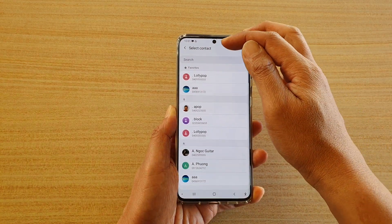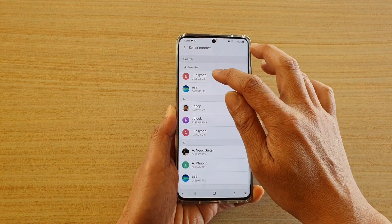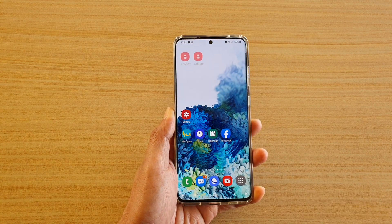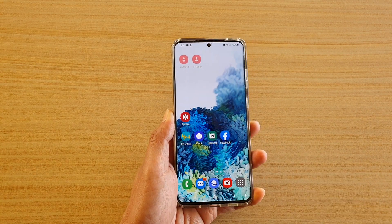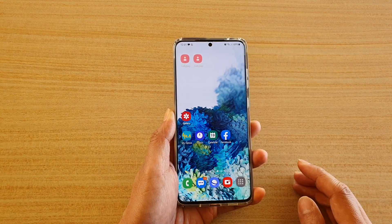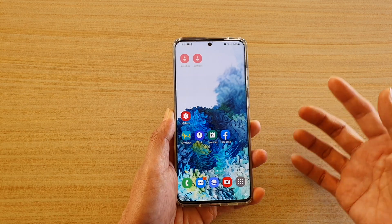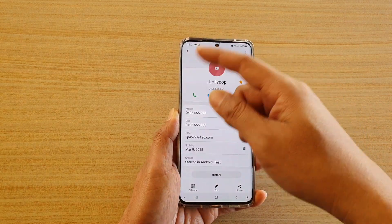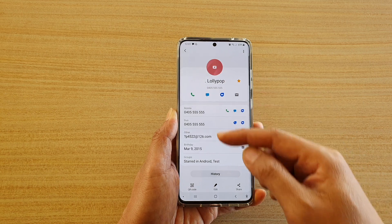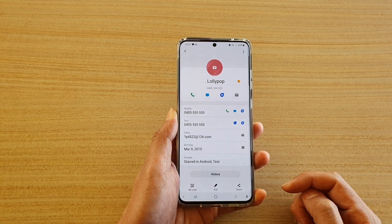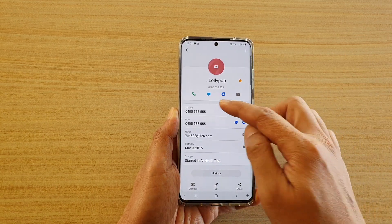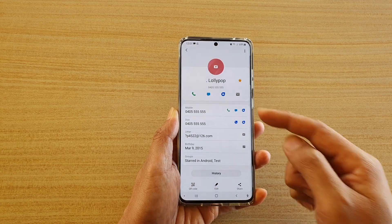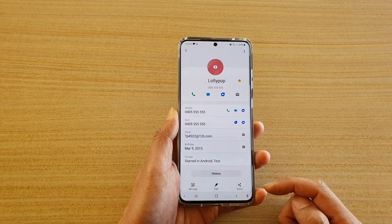Next, we need to select a contact, so I'm going to choose this contact here. Now we have successfully created a shortcut to the contact, so whenever we tap on that shortcut, our contact information page will appear.